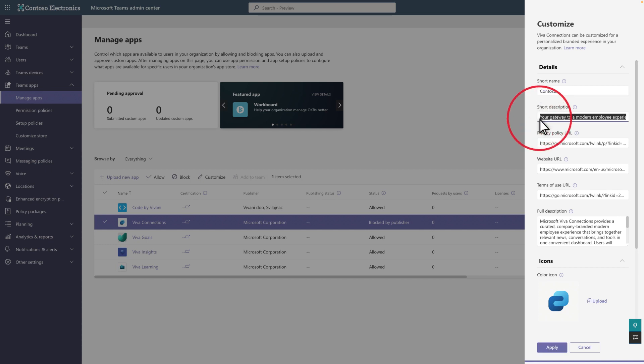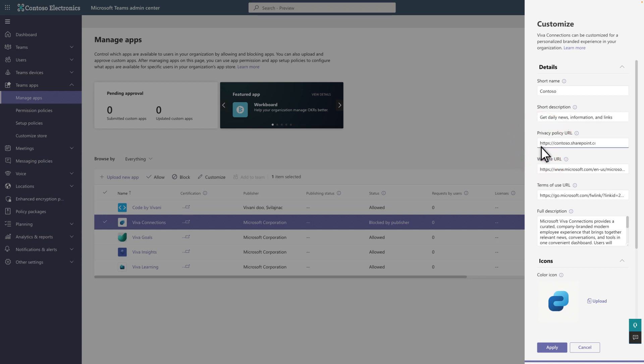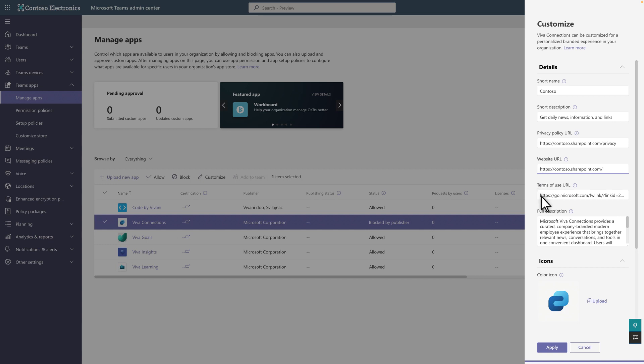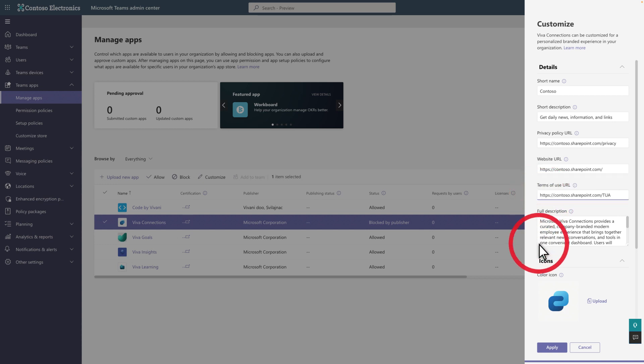Follow that by providing a short description of the app, the URL of your privacy policy page, the URL of your organization's website, and the URL of your Terms of Use agreement. Next, in Full Description, type a full description of the app to appear in the Teams app catalog.